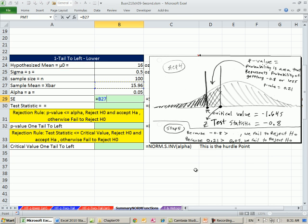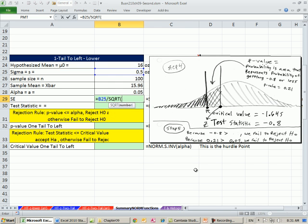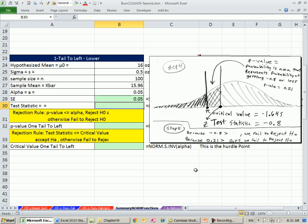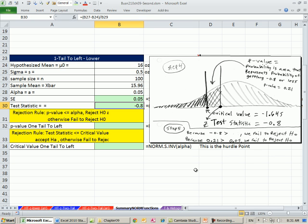We're going to take our sigma divided by the square root of our n. Then we calculate our test statistic. We need our sampling error in the numerator divided by the standard deviation. So 0 of minus 0.8.